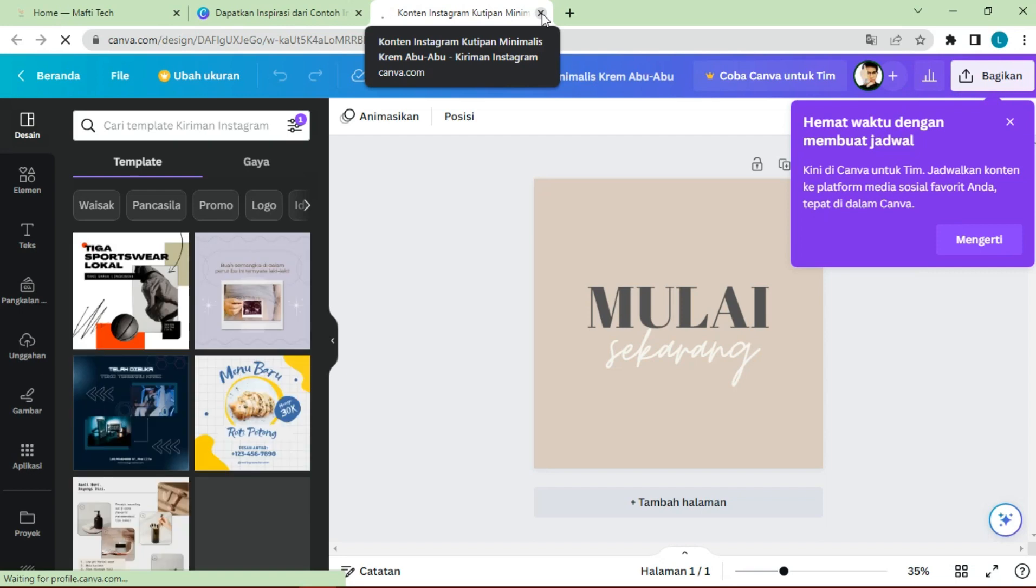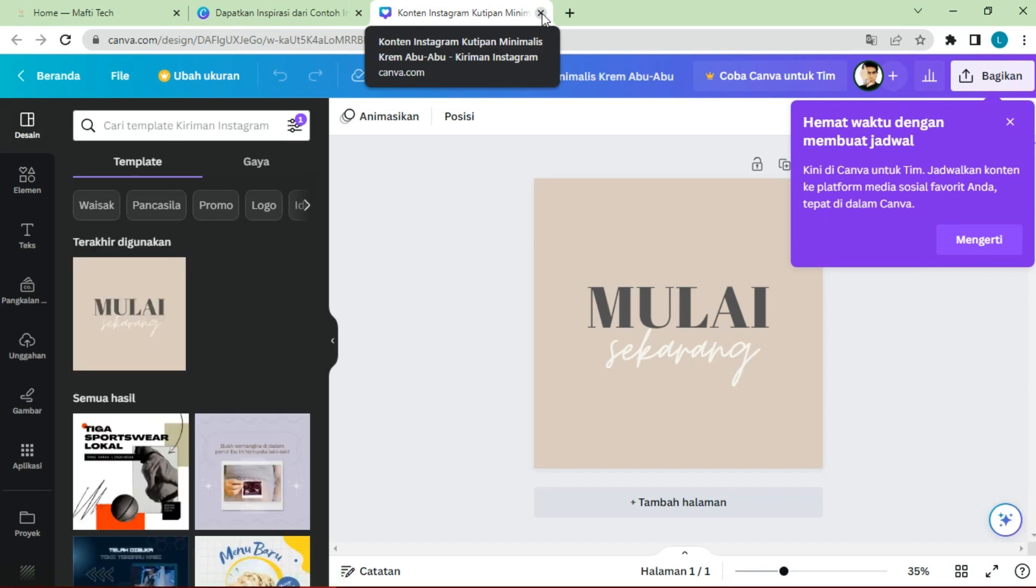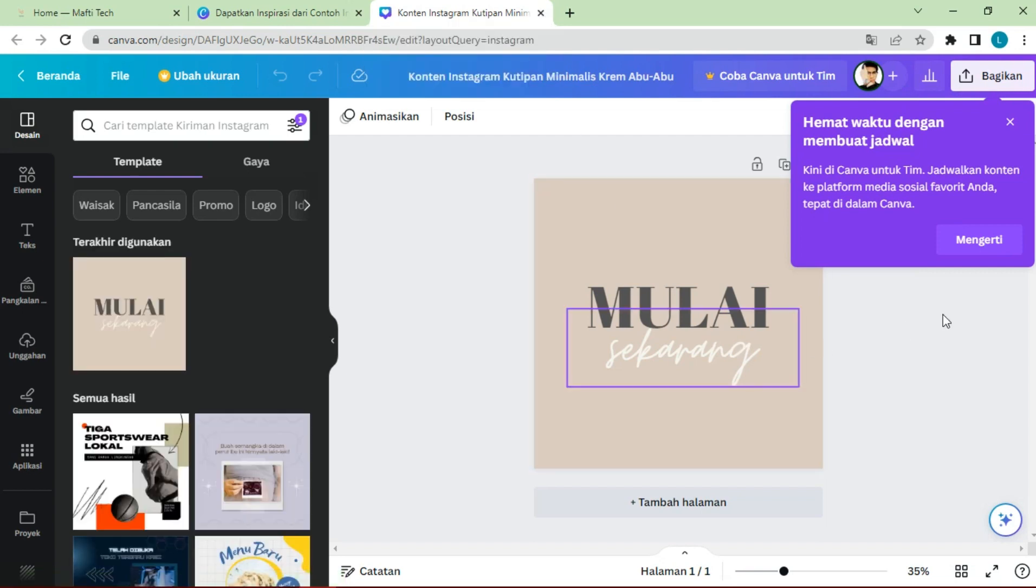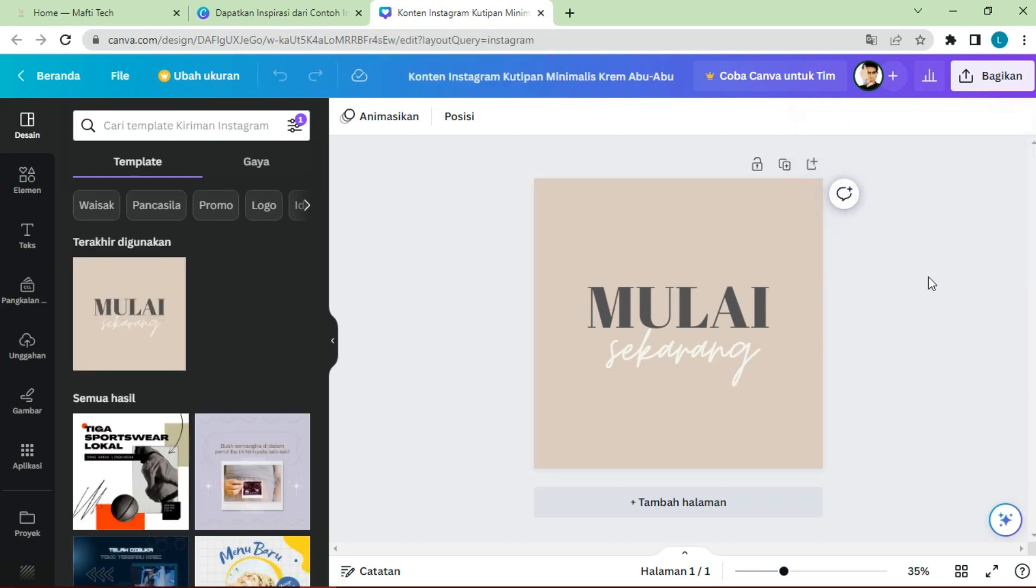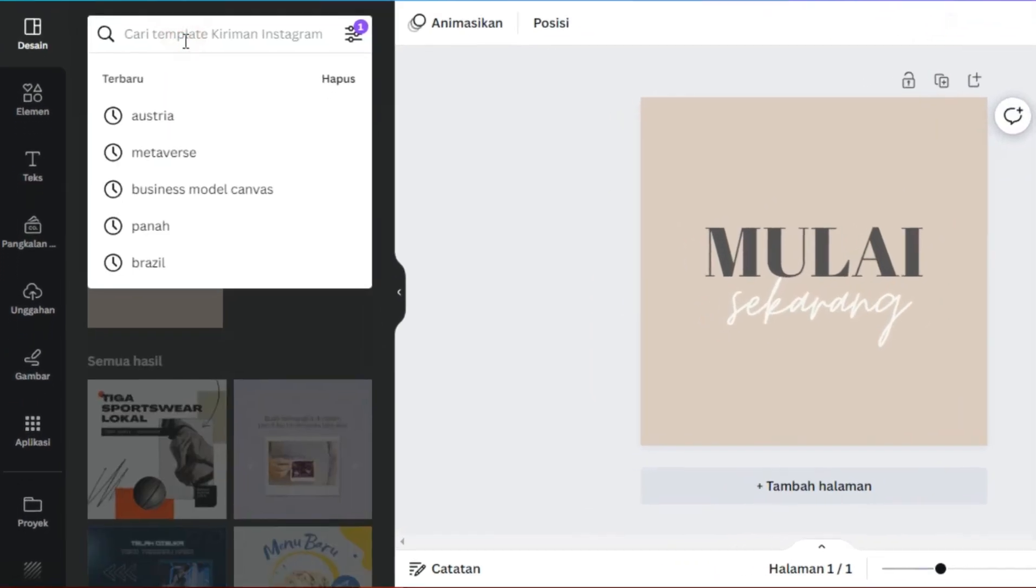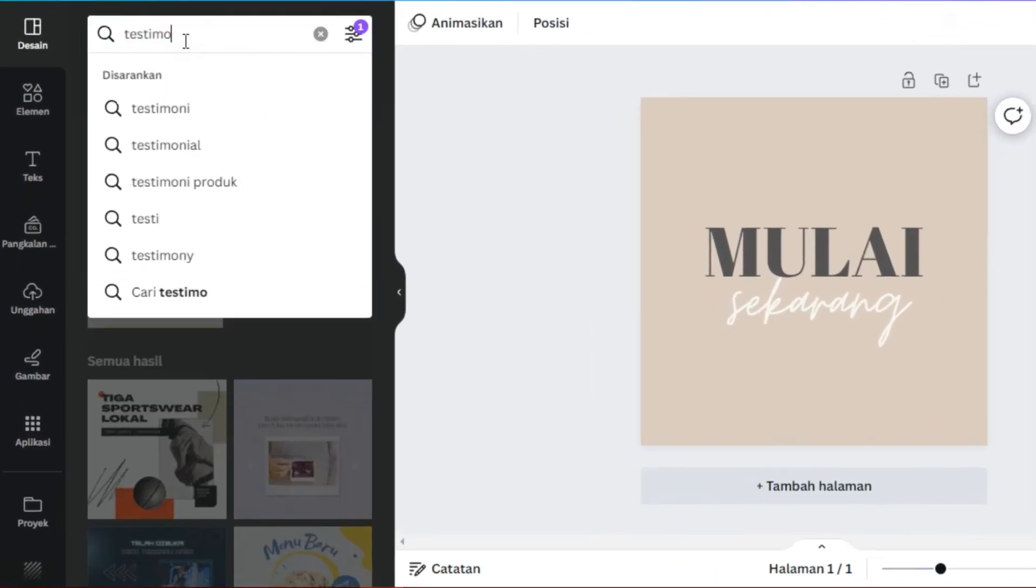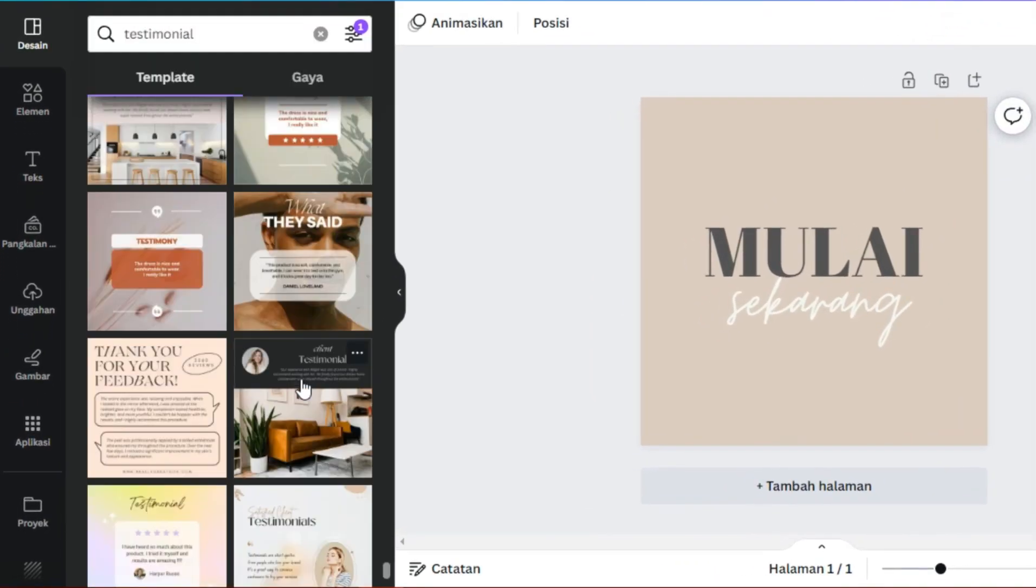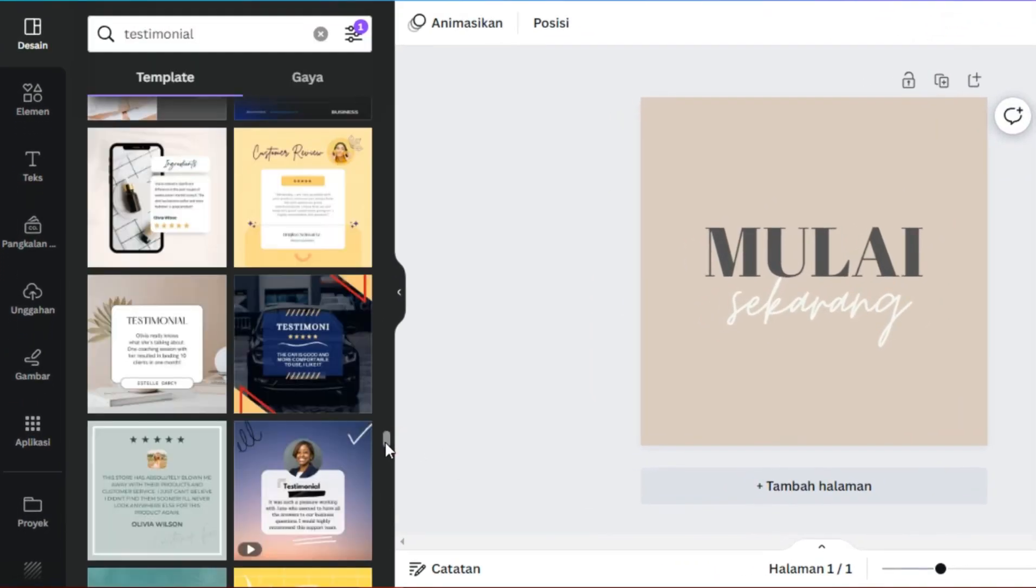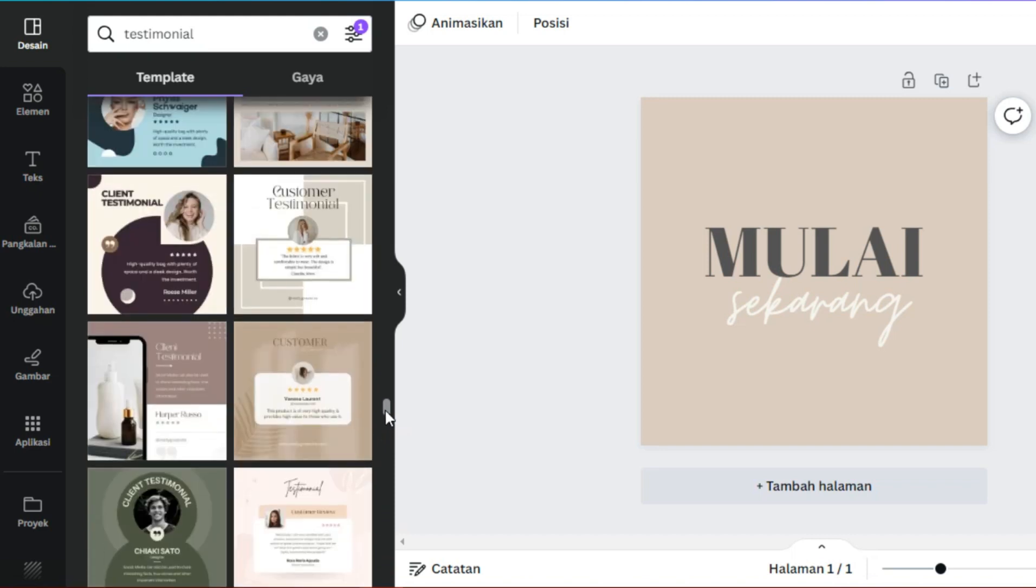In this section, we are looking for a testimonial template as desired. Choose the best template.